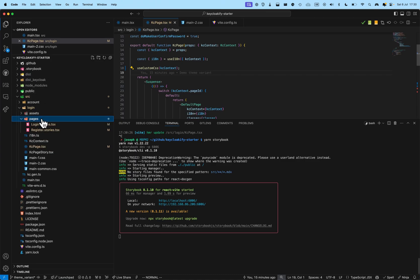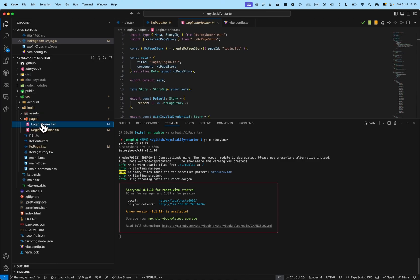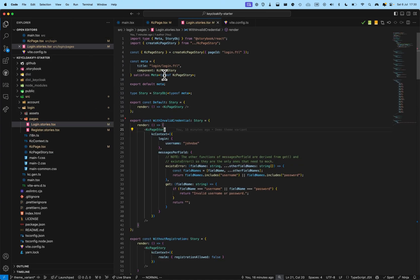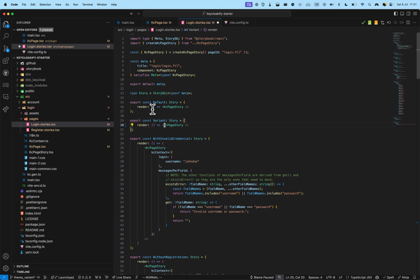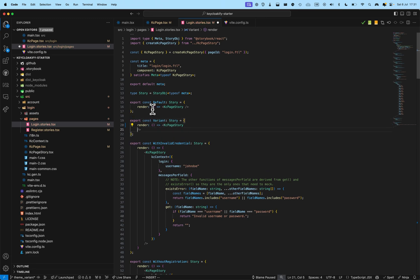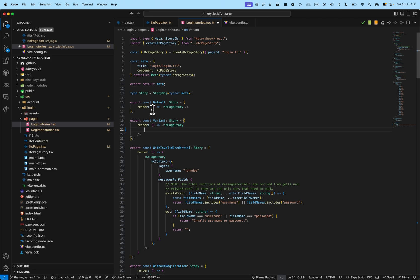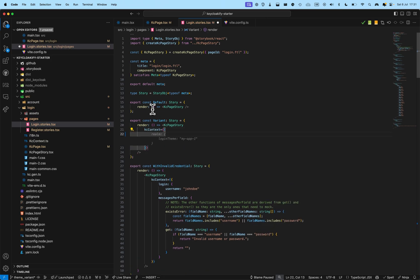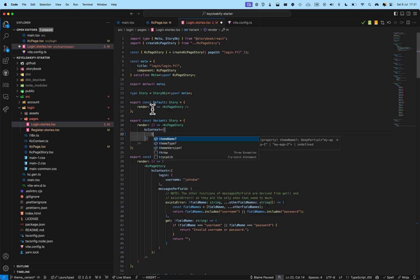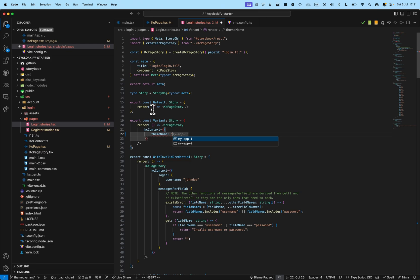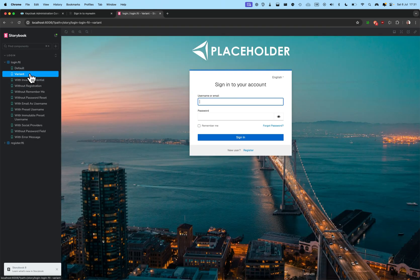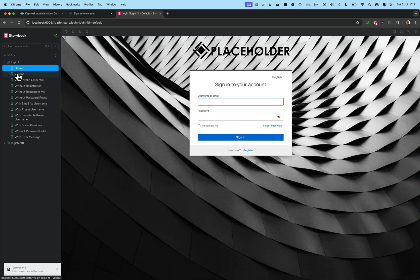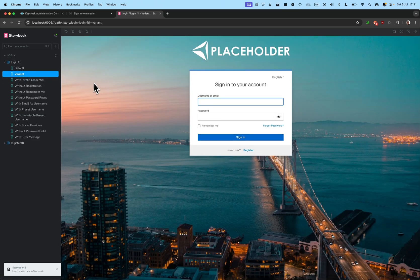So, I just need to go in the story that I've just ejected. And, instead of default here, I can, yes, with a single R. And, here, I'm going to set KC context. And, I'm going to use a theme name. And, here, I'm going to set to my app two. And, here, now, I will be able to test the different theme based on the variant that is enabled.